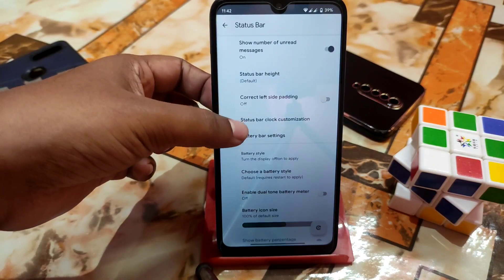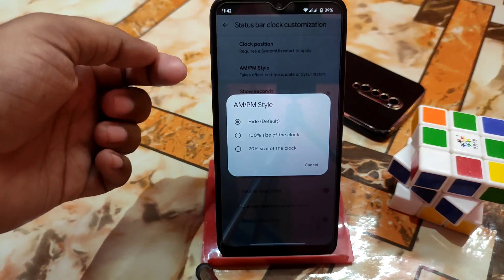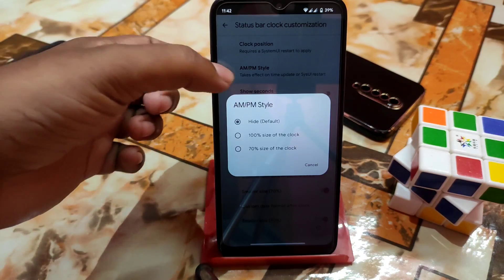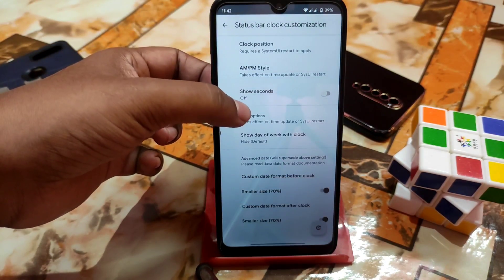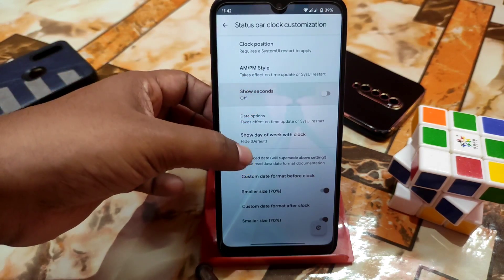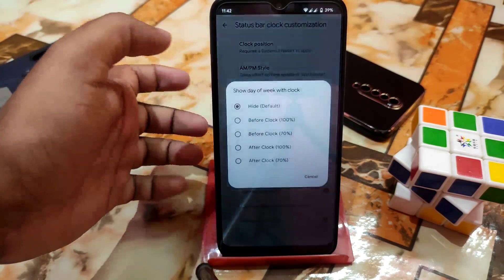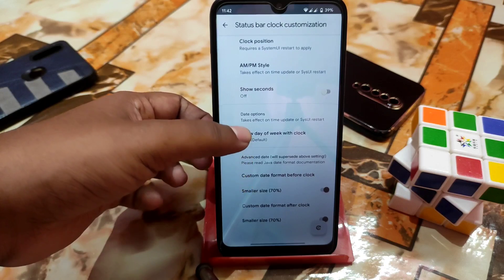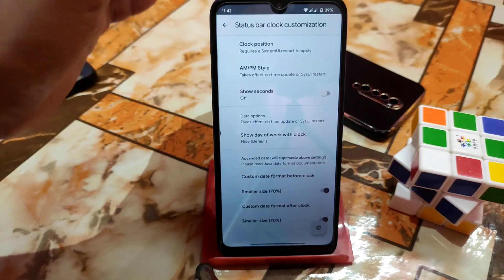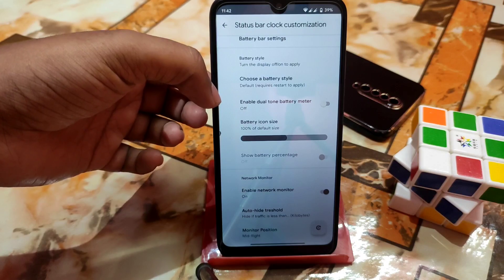You can check out the left side padding for the status bar. For clock customization, you can select AM/PM style, set the clock at 100% or 70% size, or whatever height you need. You can enable show seconds, and show day of week with clock if you want — it's hidden by default but you can enable it. There are so many customizations, I just don't want to waste your time — you can install and easily use these features.